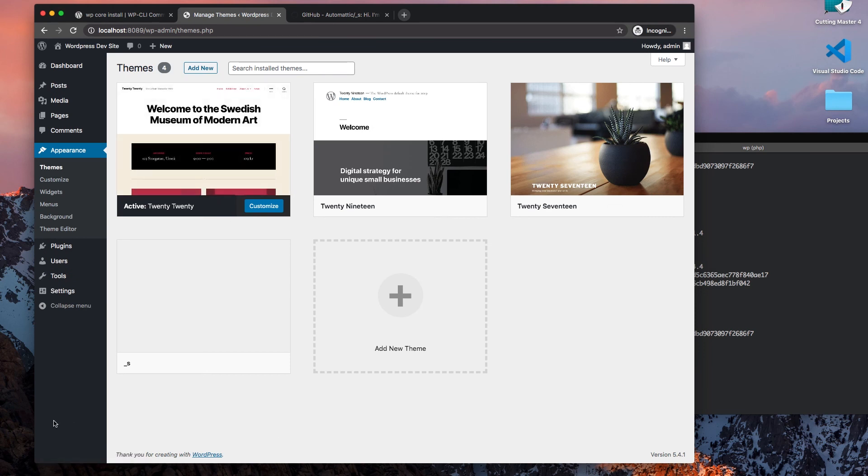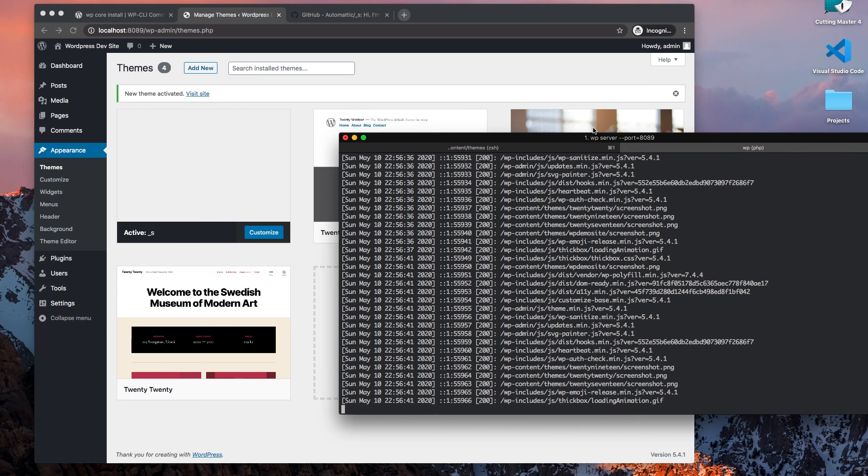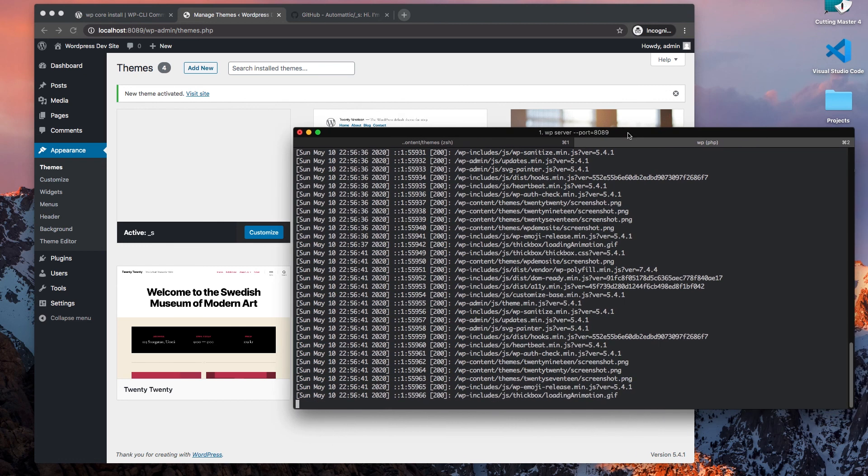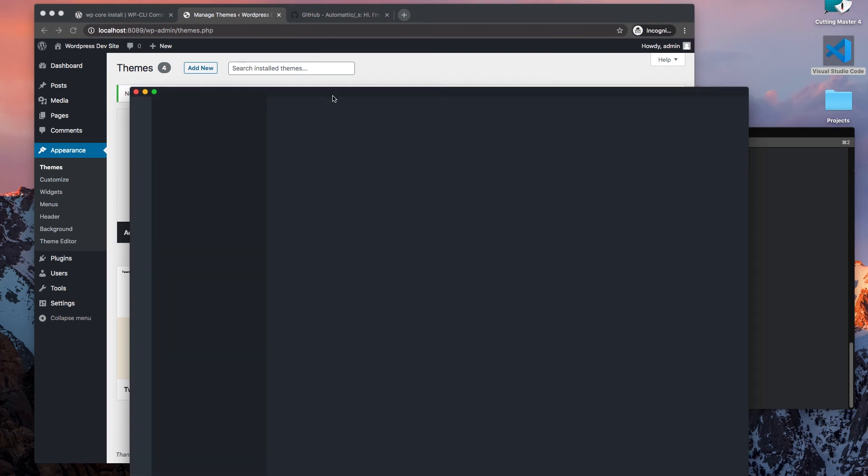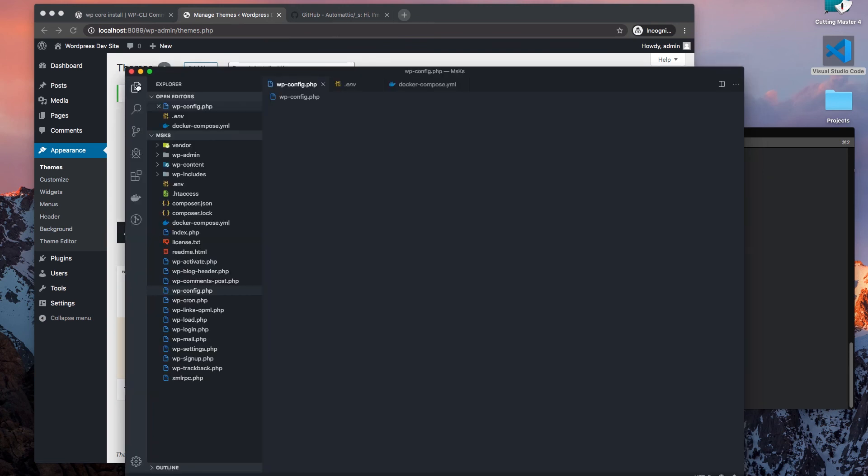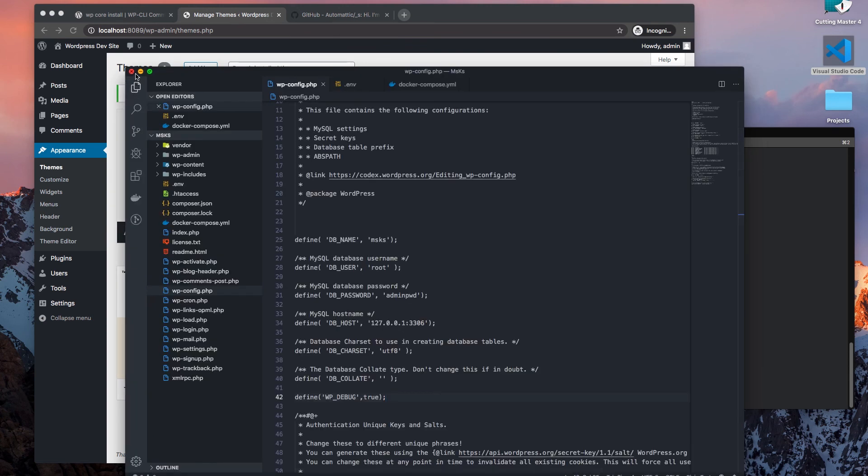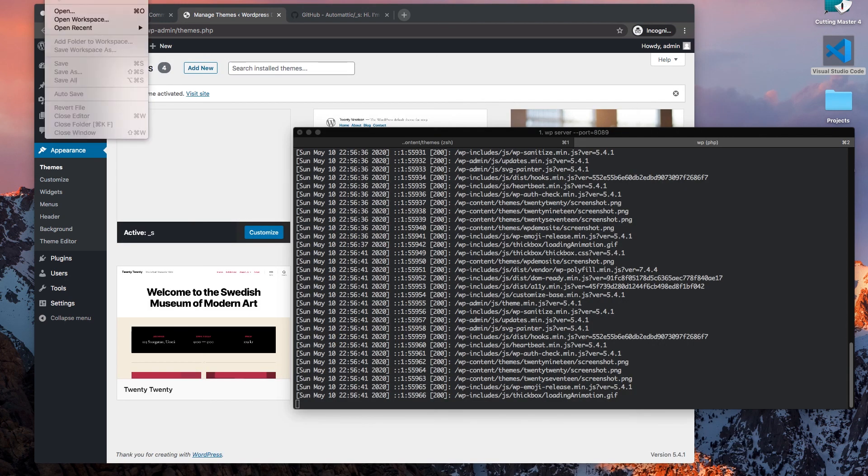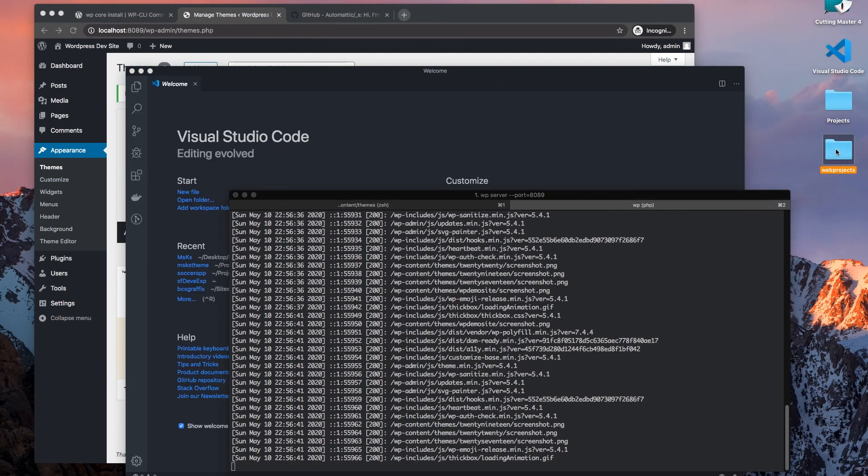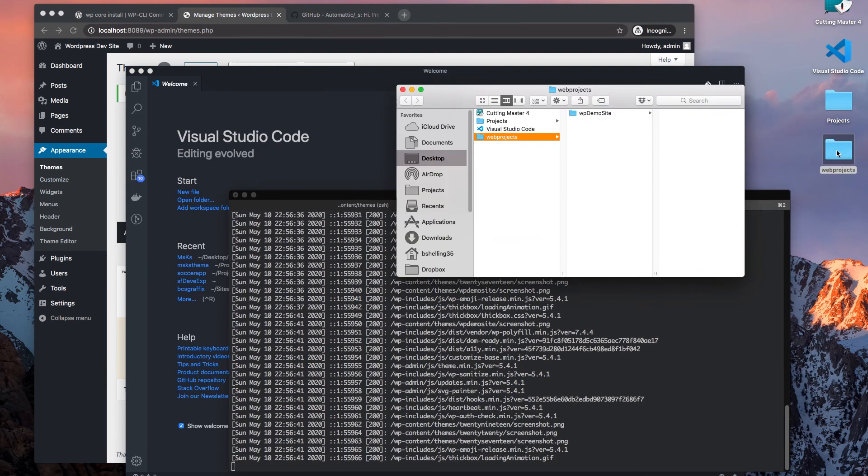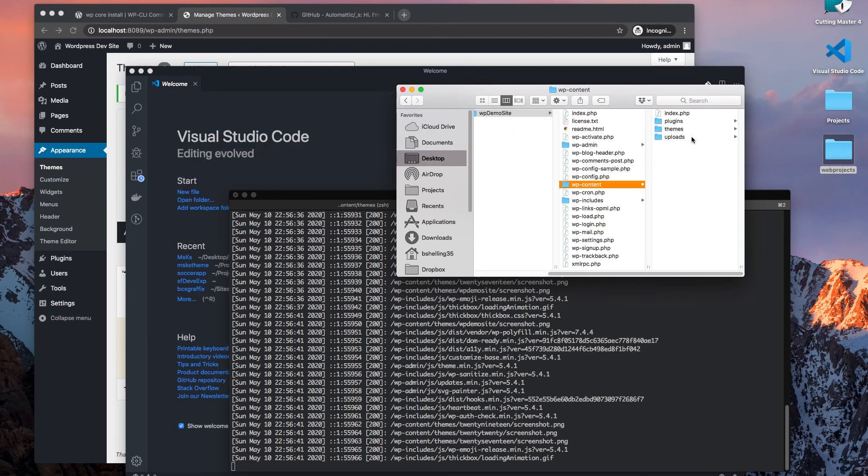Okay, so from here what I want to do is let's open up my code editor. Let's just open up a new window and take my project.